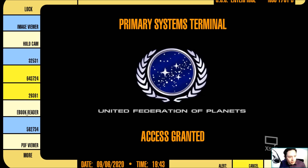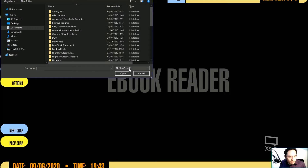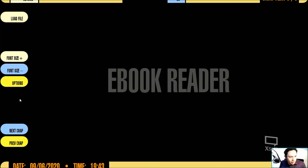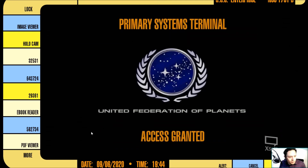E-book reader — you could load files that come in the EPUB format. And you can even skip chapters. The options include font colors, so you could even make adjustments here as well. That's it for the first and second page.